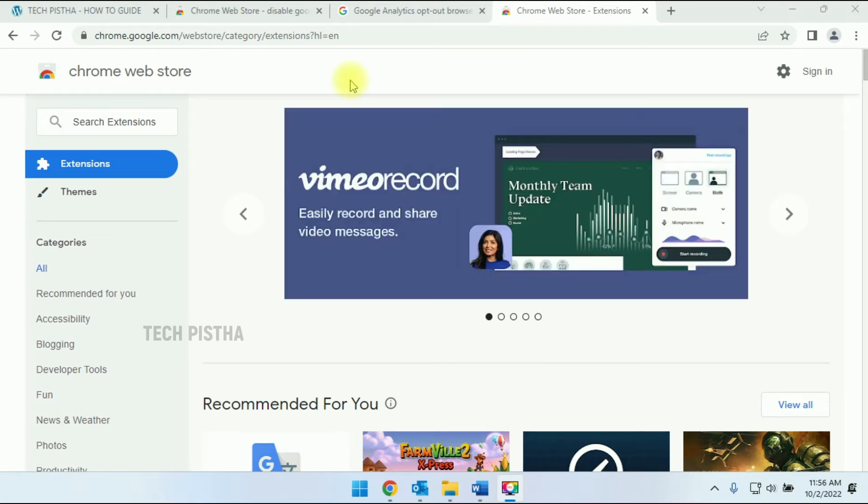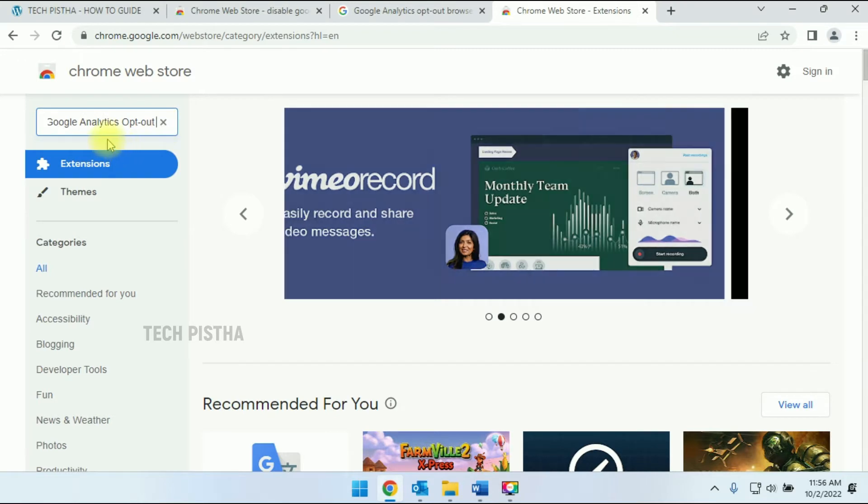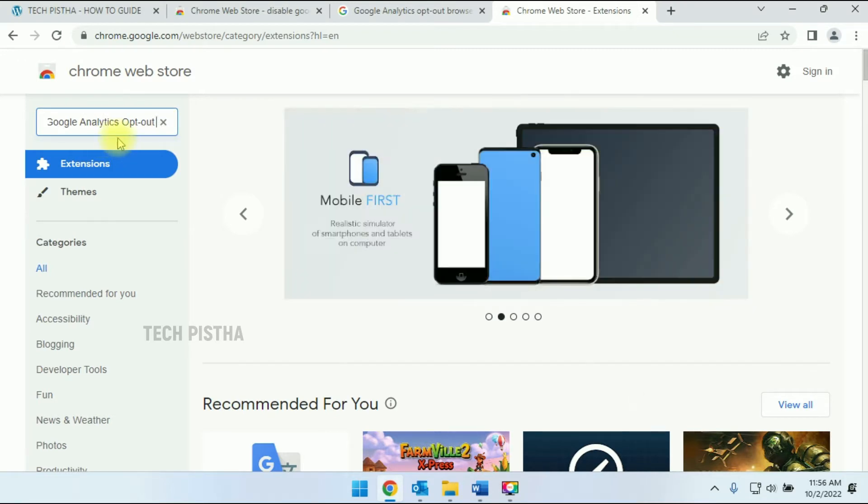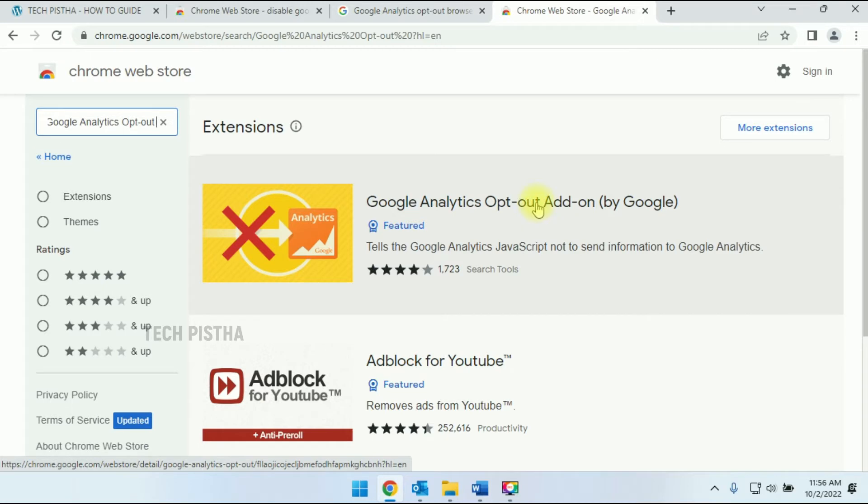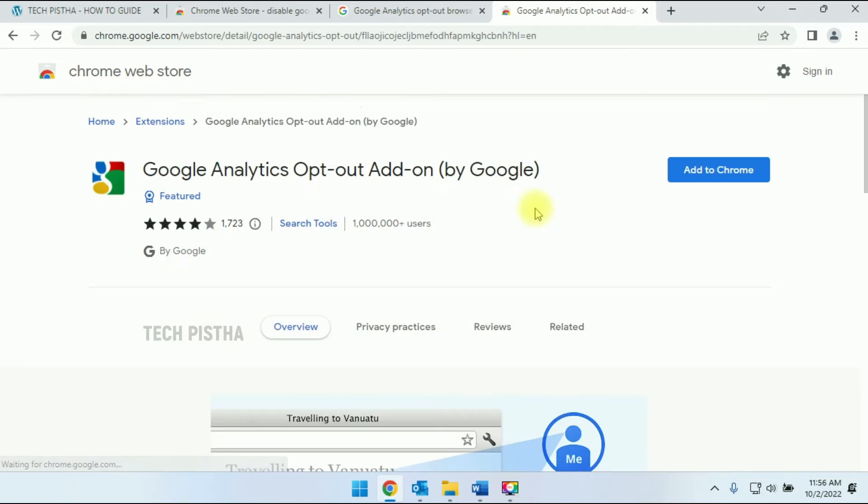Open the Chrome Web Store. Then you have to search for Google Analytics opt-out. This will open the Google Analytics opt-out extension. You have to open this extension.